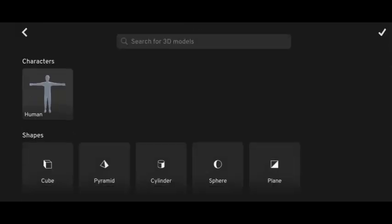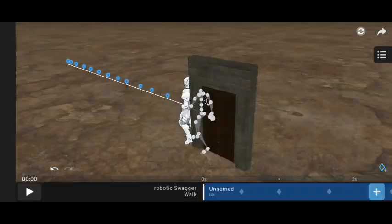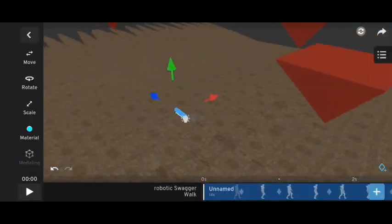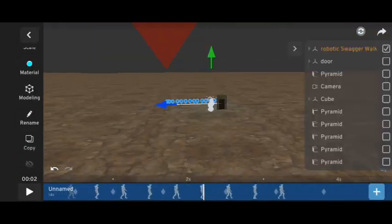After adjusting the pyramid model, I added the 3D robotic animation model, then added the door.